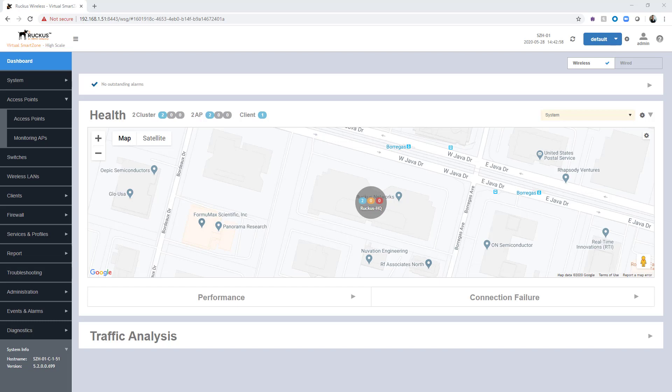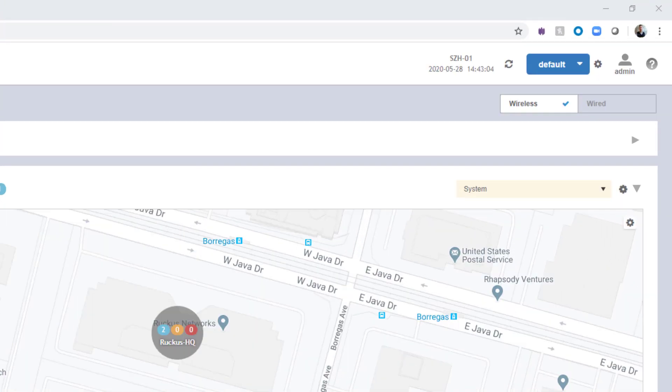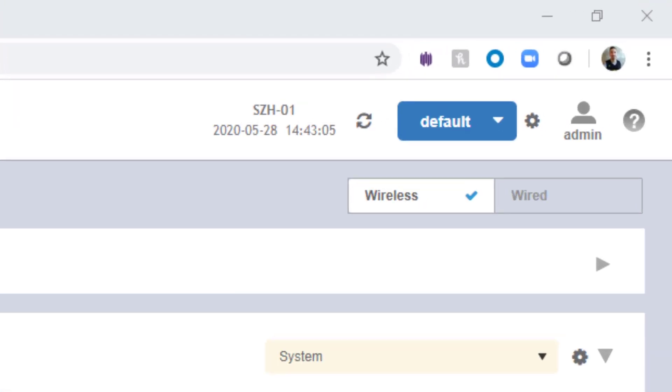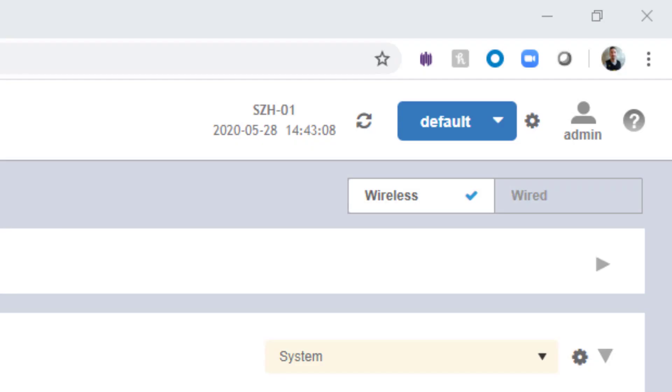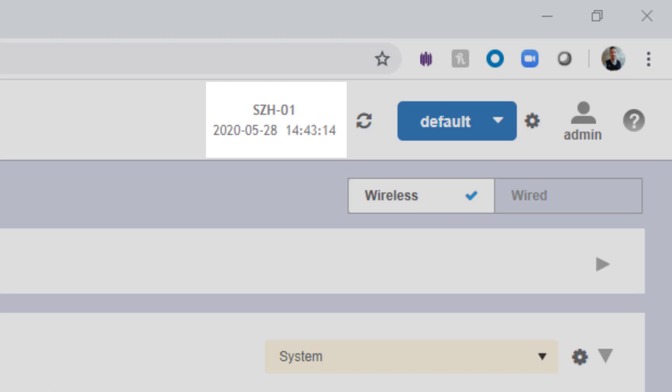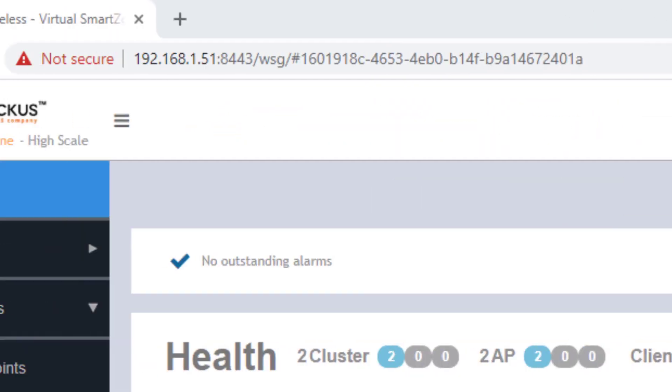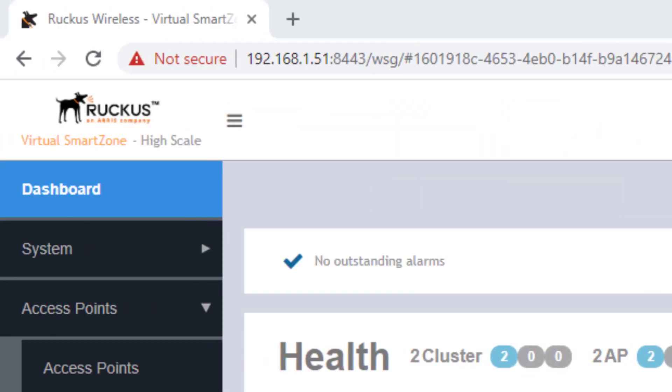So we've logged into the system, and right away there are several things that we can tell from just the dashboard screen. From the upper right-hand corner, we can see that we're logged in as the administrator. To the left of that, we can see that we are on the SZH01 cluster. We can see what the system time is currently. On the left-hand top corner, we can see that this is actually a virtual SmartZone high-scale controller.